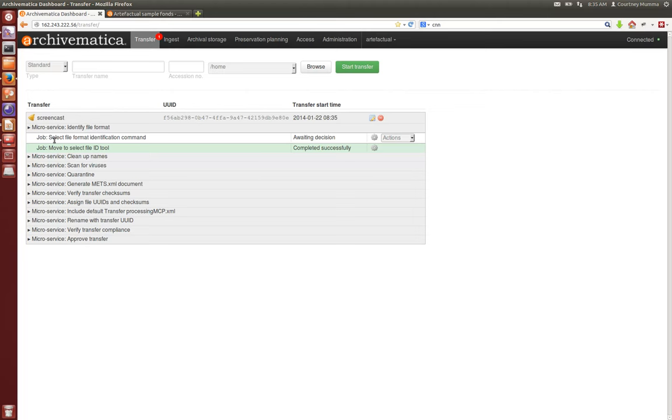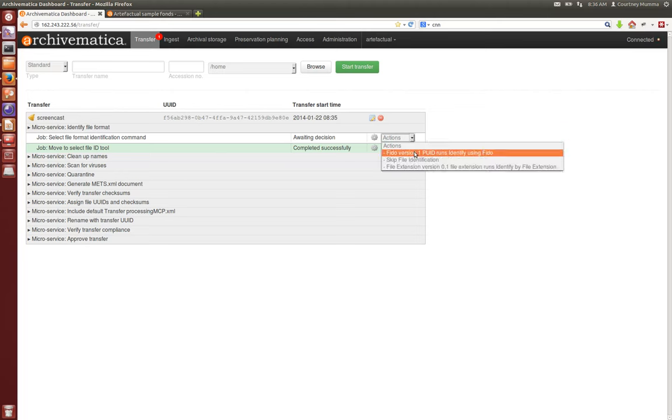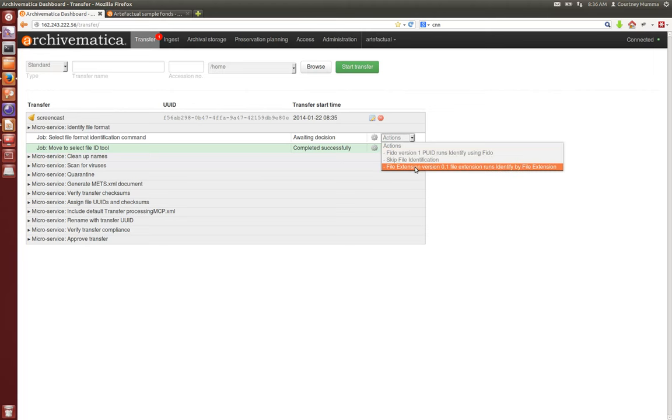It's time to select our file format identification command. This is a change for 1.0 that we can choose now between FIDO identification or file extension identification. You can also choose to skip file identification at this point if you would like to do file identification instead in the ingest tab of the dashboard.